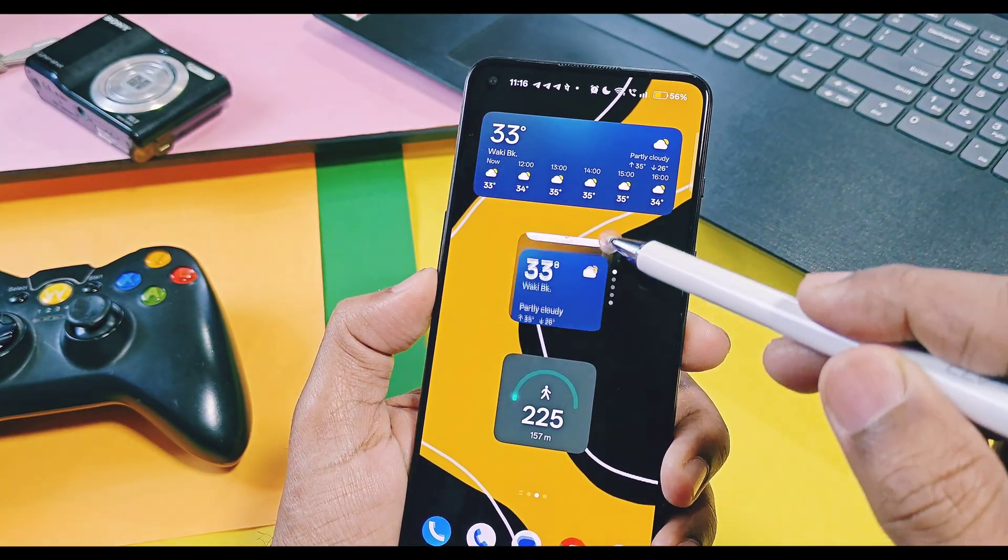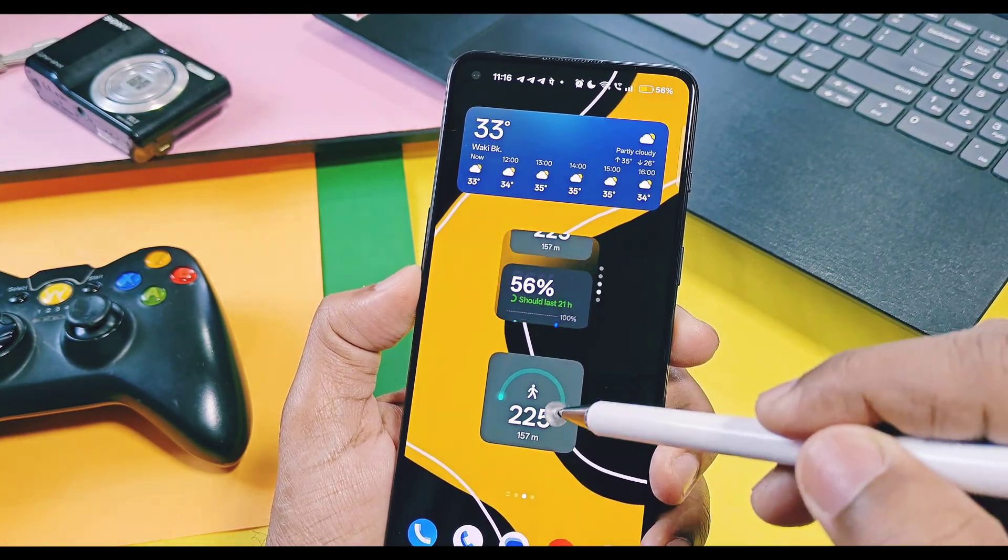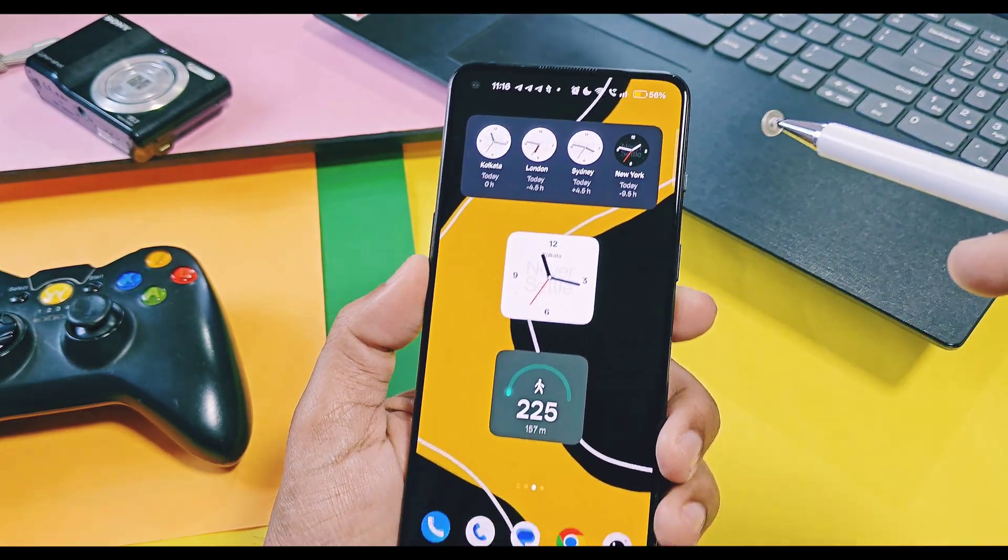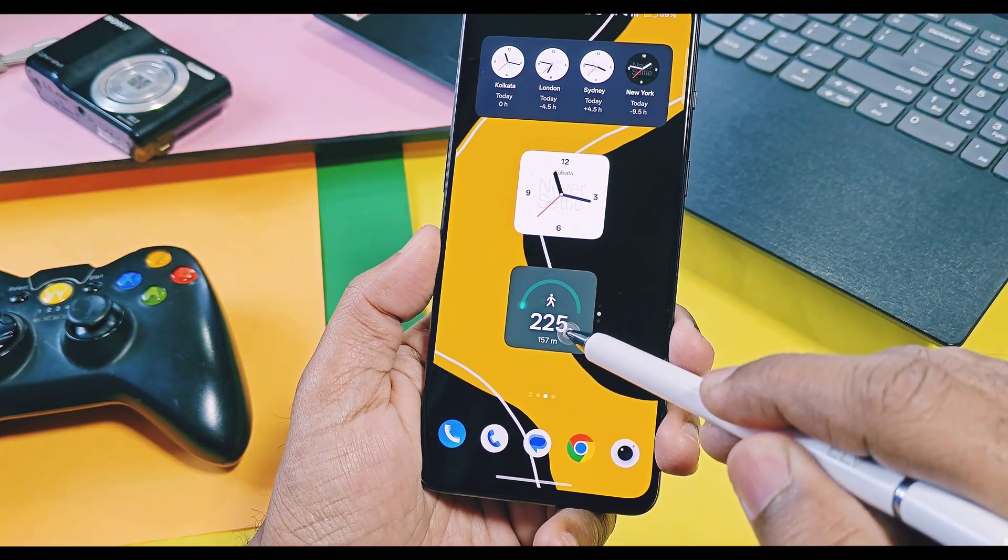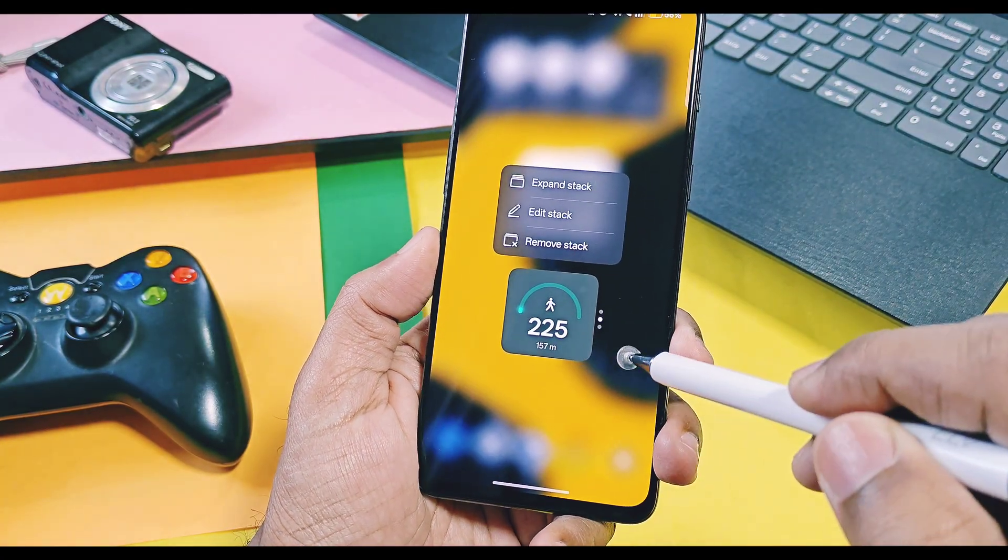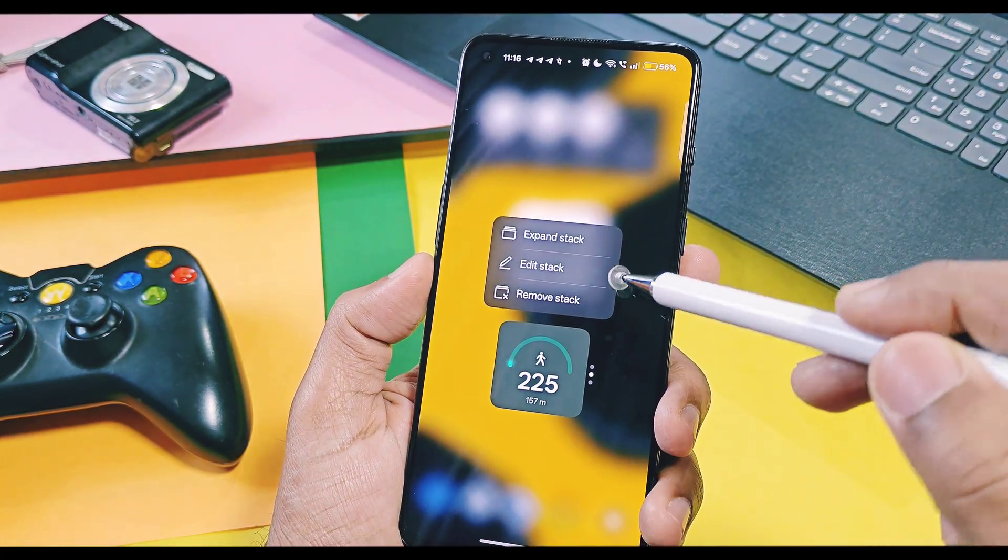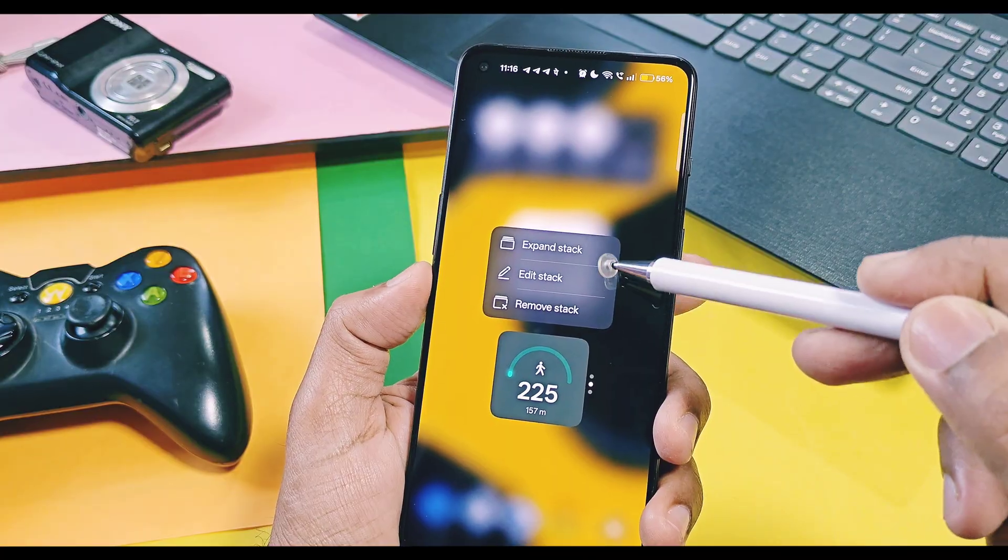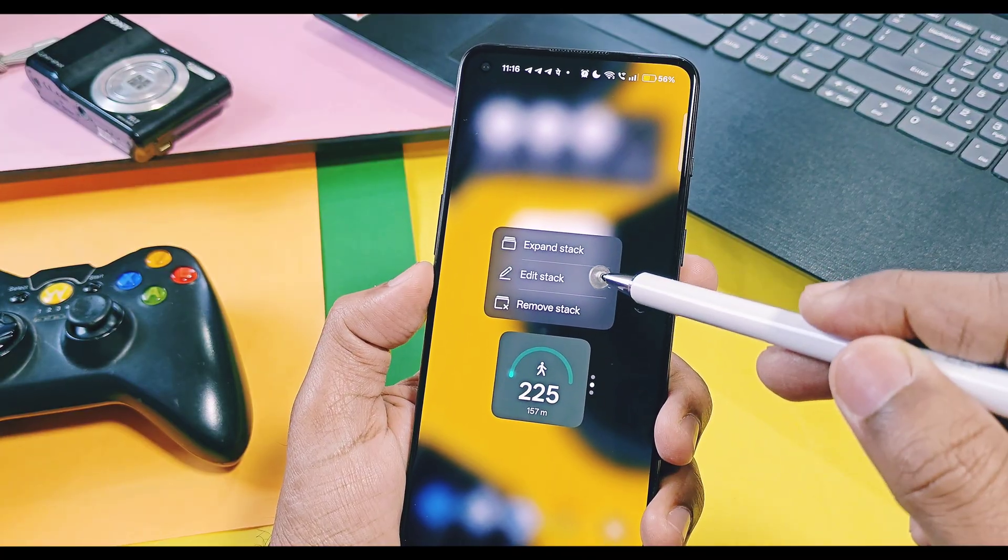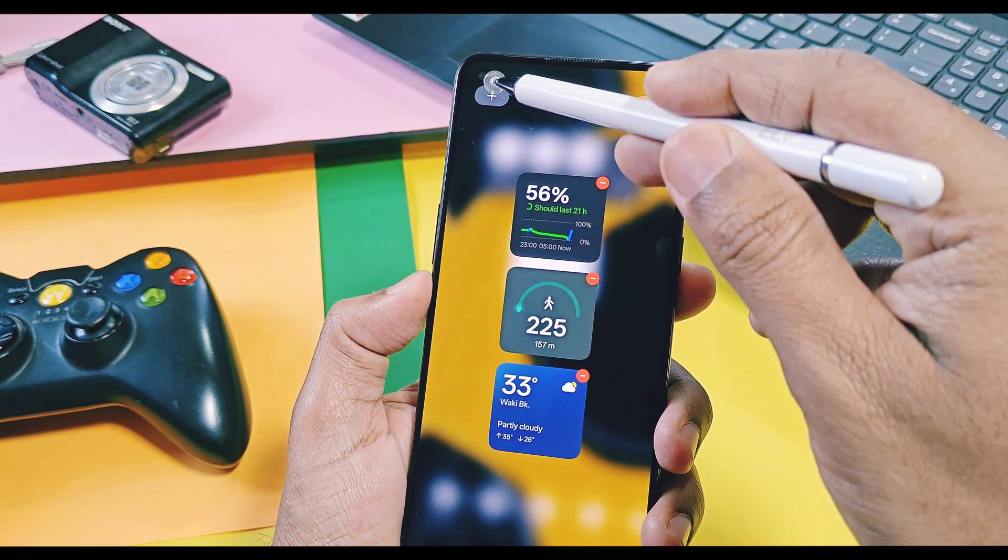This is super convenient to save space on the home screen. If you want to edit these widgets, long press on the widget and you will get some options like expand stack, edit stack, and remove stack.